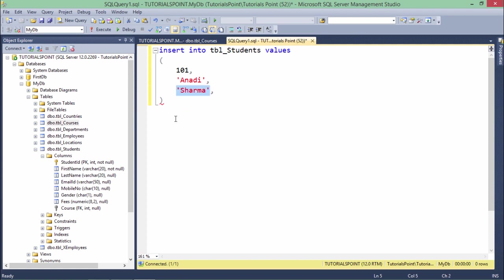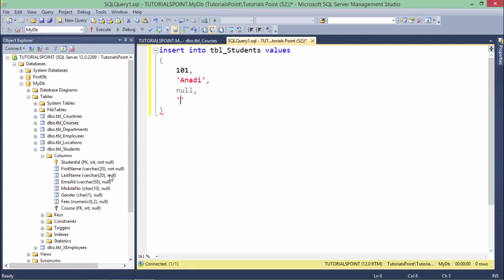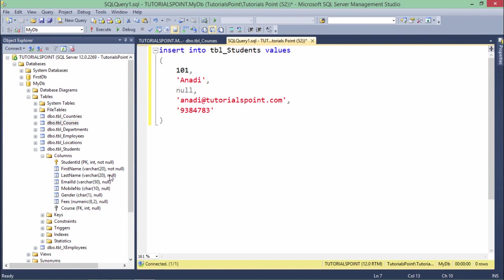After that we have email ID, so let's enter something like anadi@tutorialspoint.com. Mobile number - just a random 10-digit number. Now gender - in gender I passed a check constraint that it will either take M or F, so if you enter anything else it will give you an error.